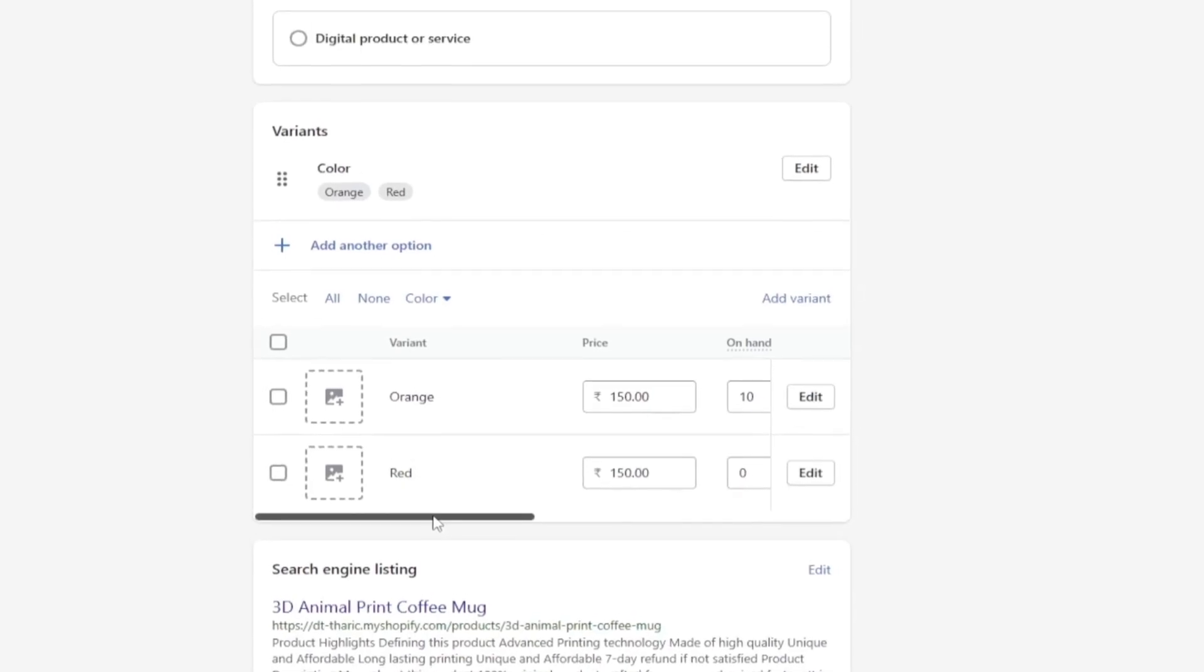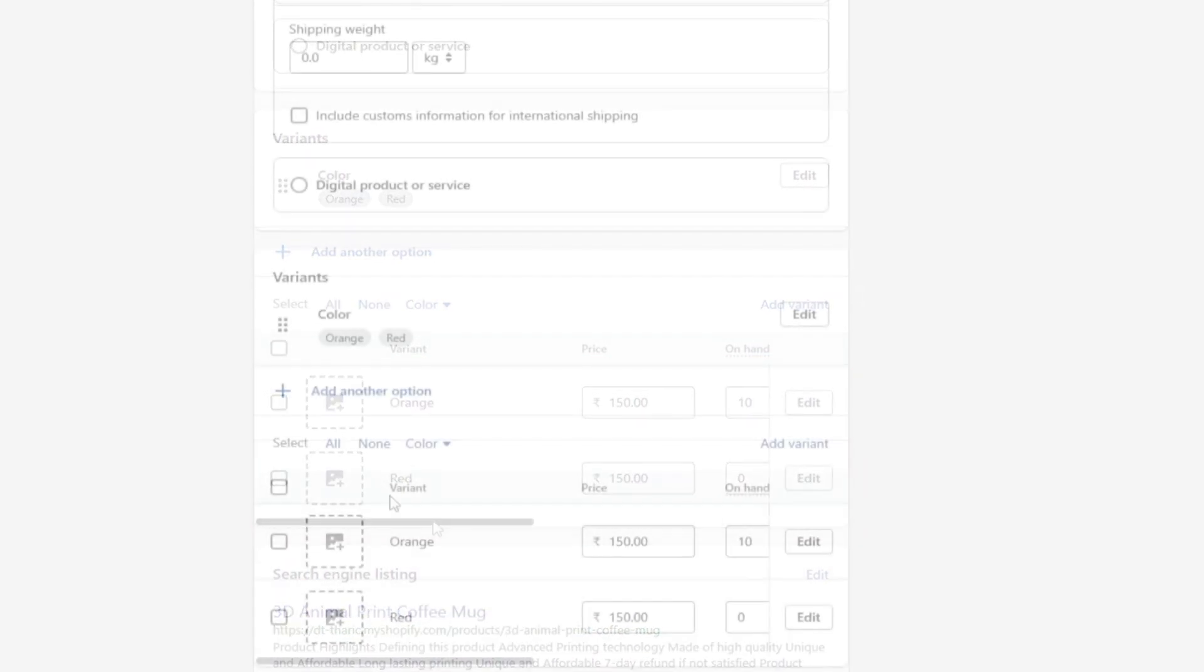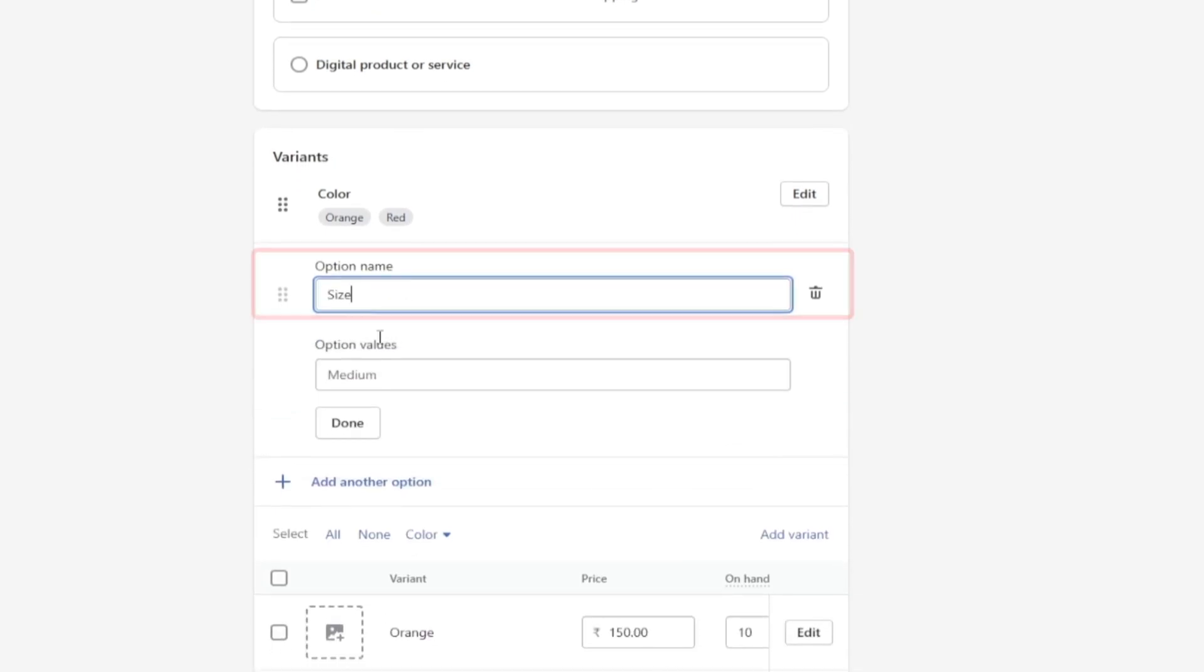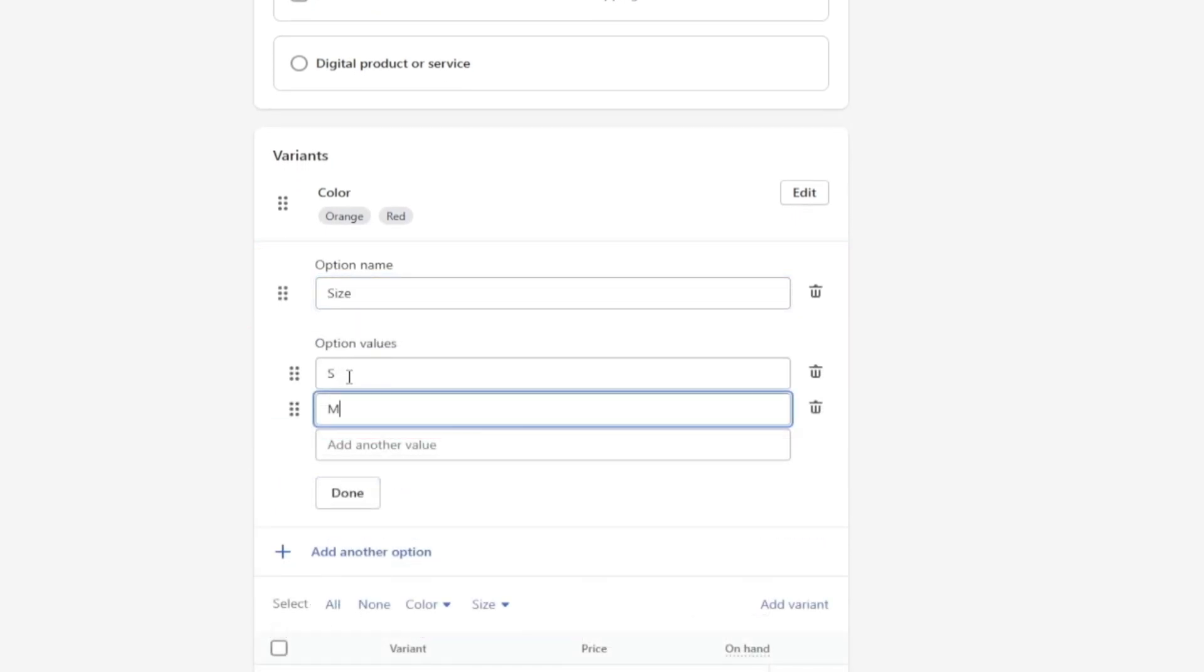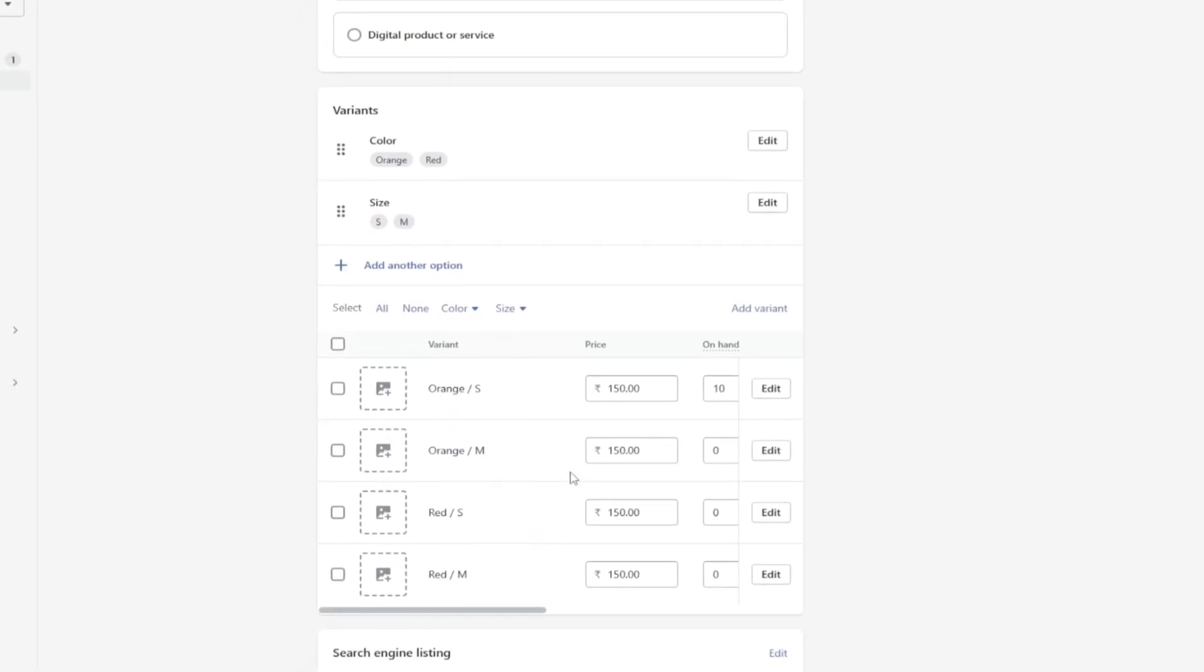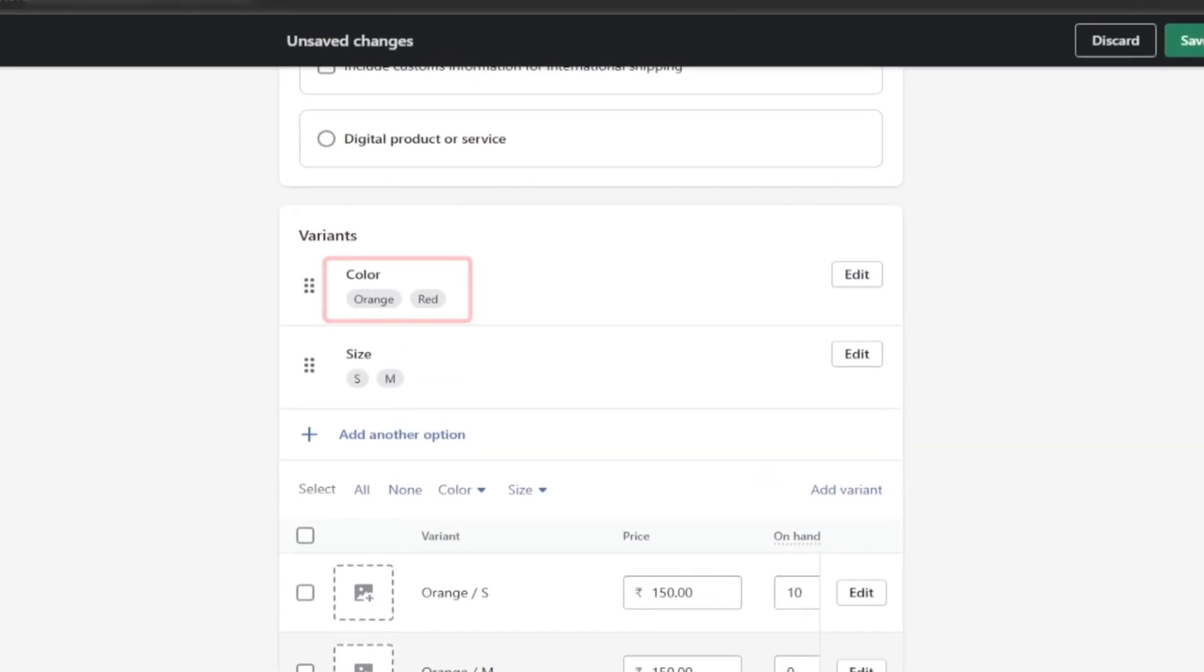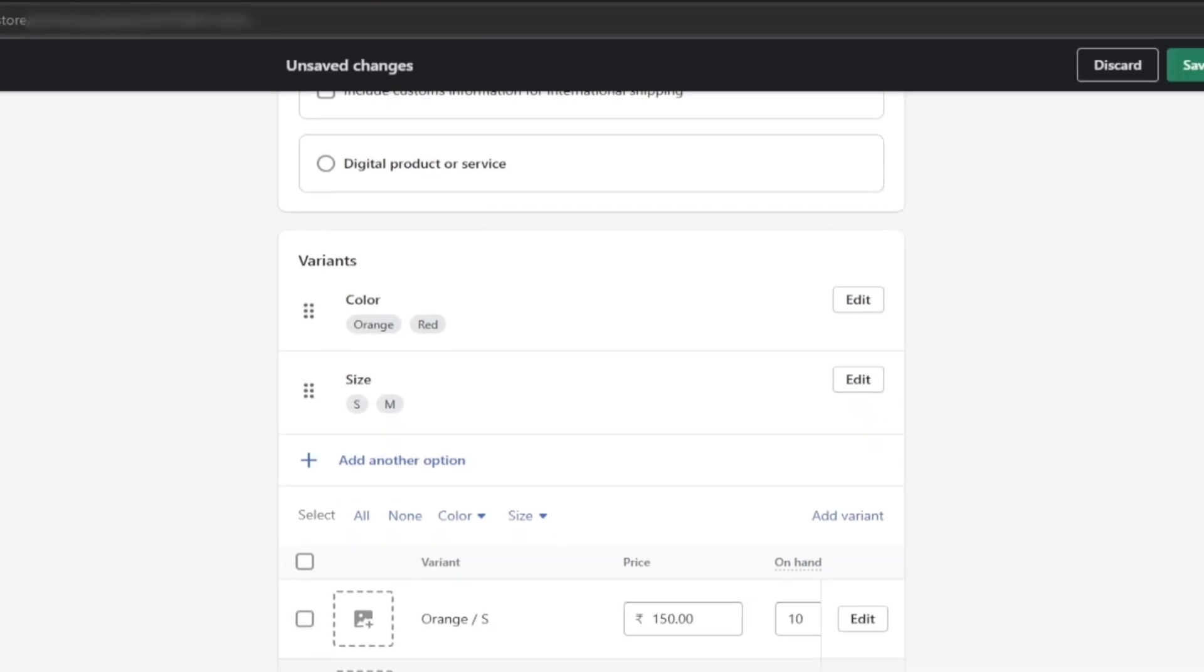Now you can see two variant editing fields are unlocked here for orange and red. Now I am going to add another variant as size - small and medium - and click on the done button. You can see that four fields are created below for each color and size I specified here.